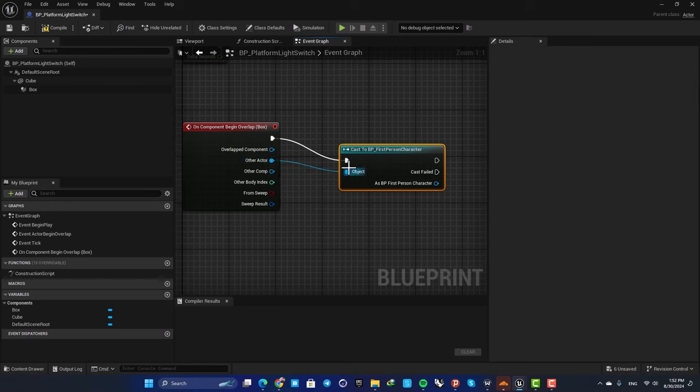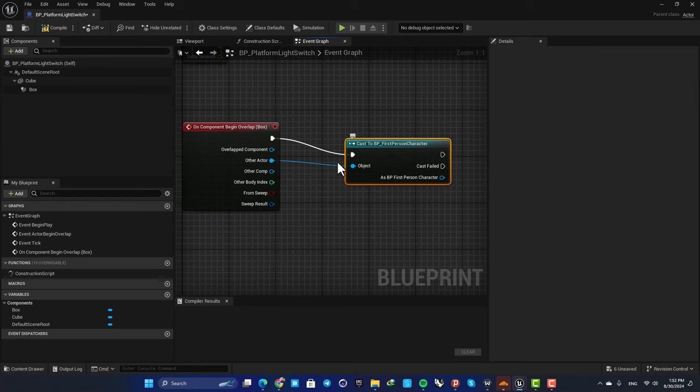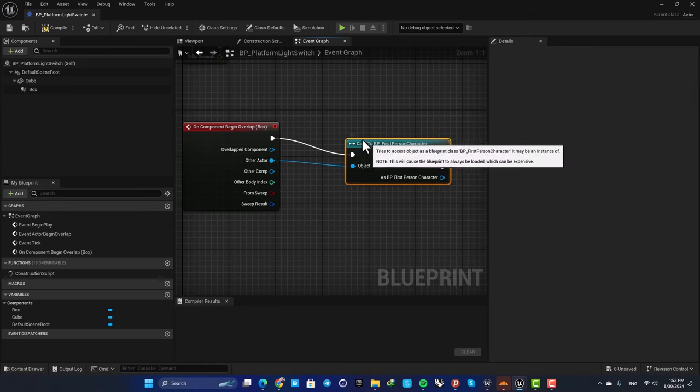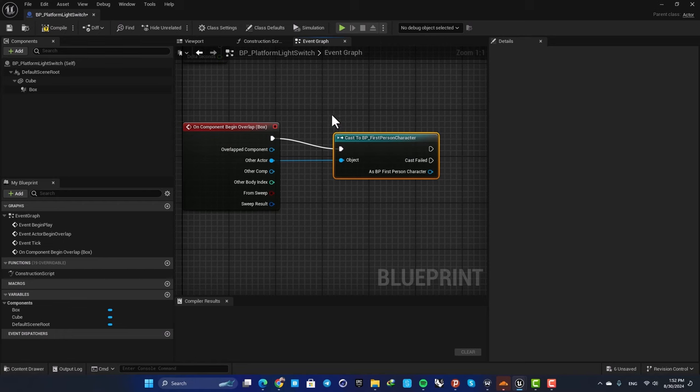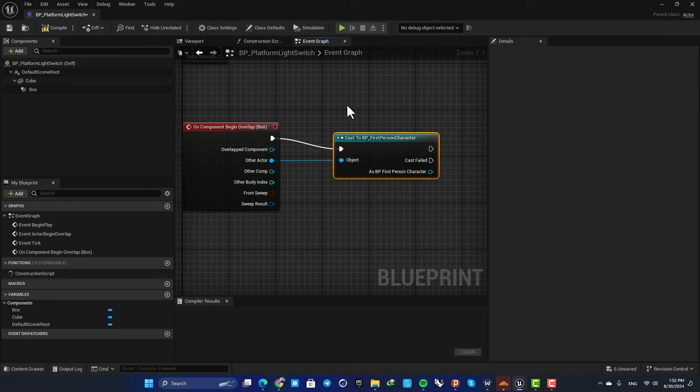This is because we want the platform to work only when our first person character is colliding with it, and we don't want it to work when overlapped with other actors in the level. Next, we need to create a variable, so create a variable and name it light switch.